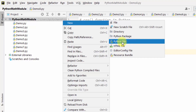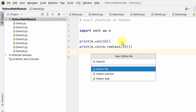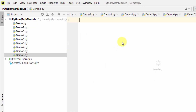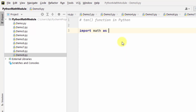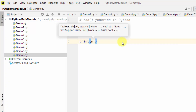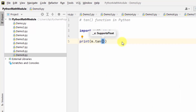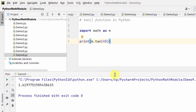Now we can work with the tan function. First import the math module and set an alias. The tan method is used to return the tangent of a number. I'll use the math module's tan method and print a value — let's say tan(45). Here we have found tan 45.